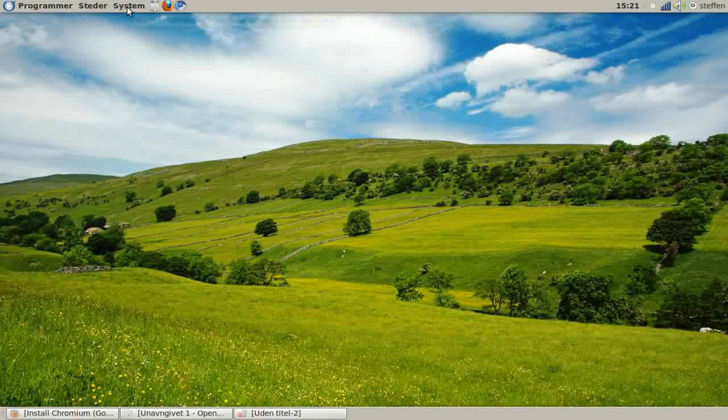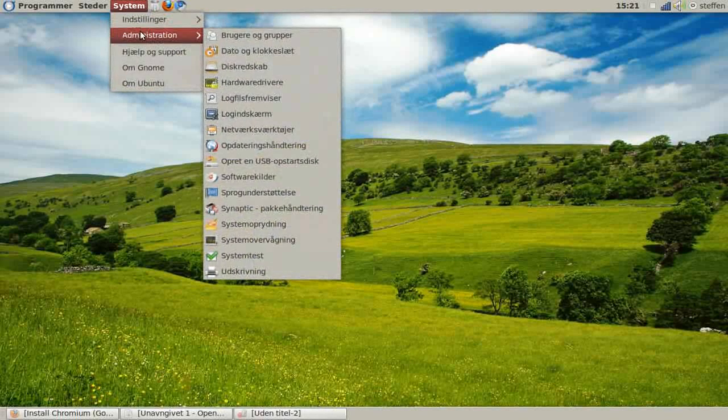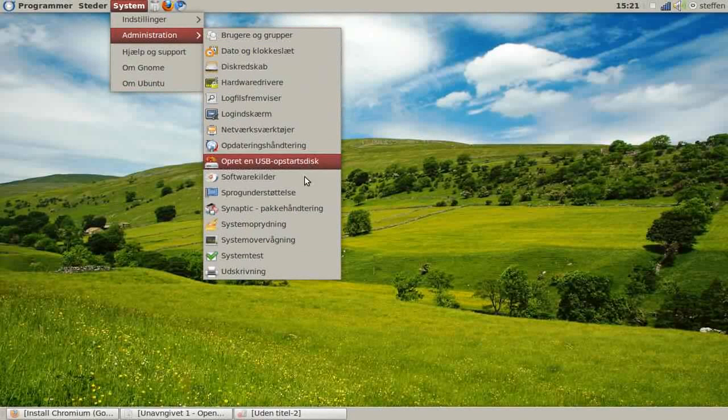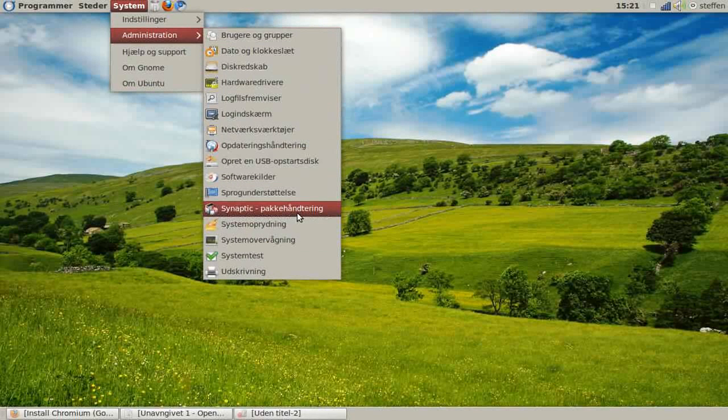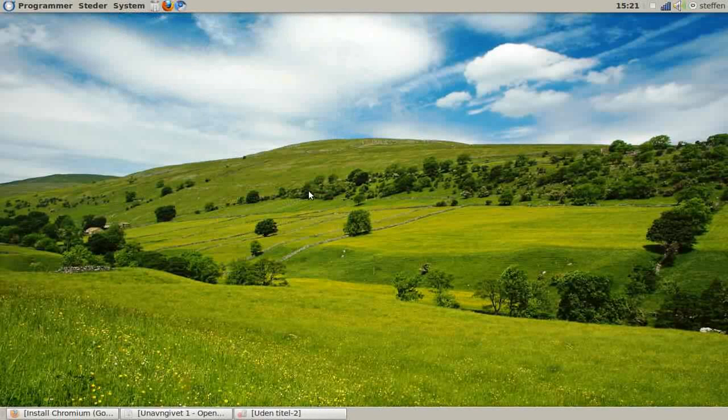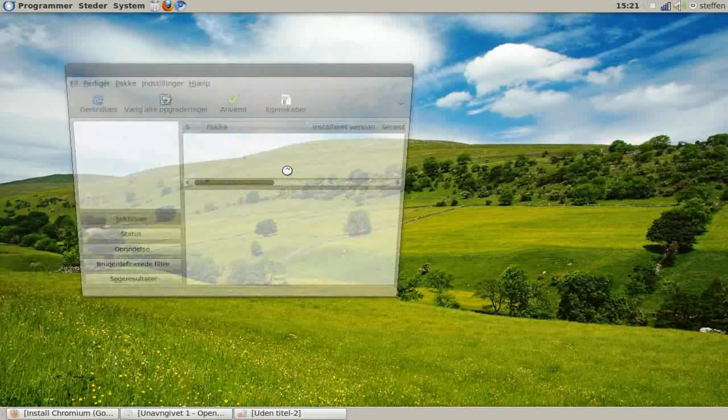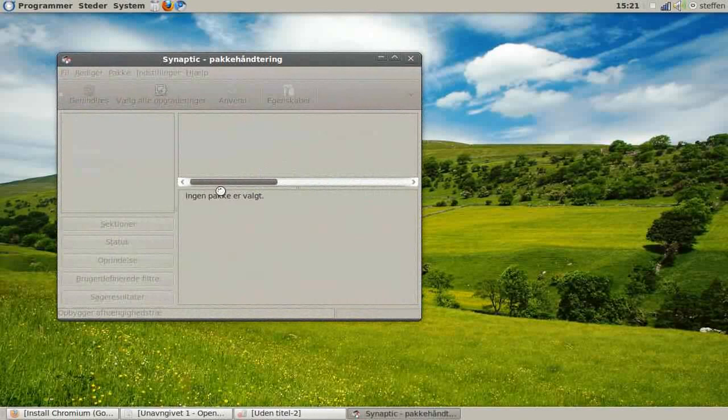Go to System, Administration, and Synaptic Package Manager. You may need to type in your password.